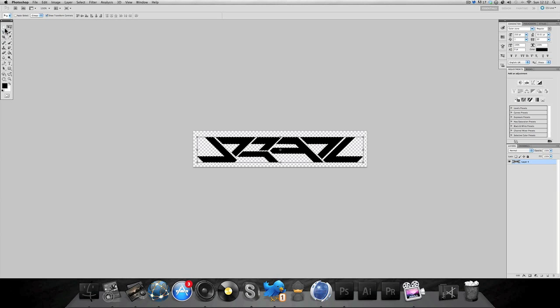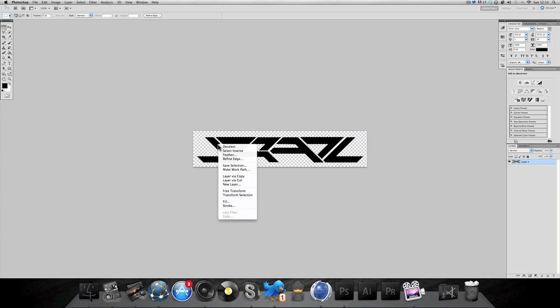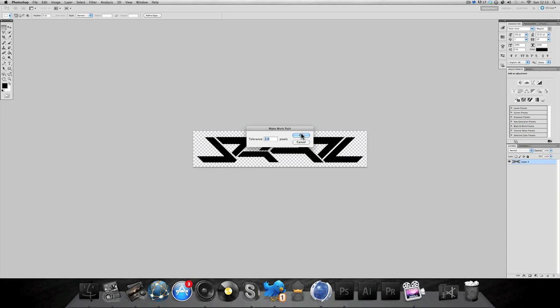Now what you want to do is go to marquee up here, bring it over the layer, bring it over the logo and it will come to this little mouse with a box. Right click and then make work path.